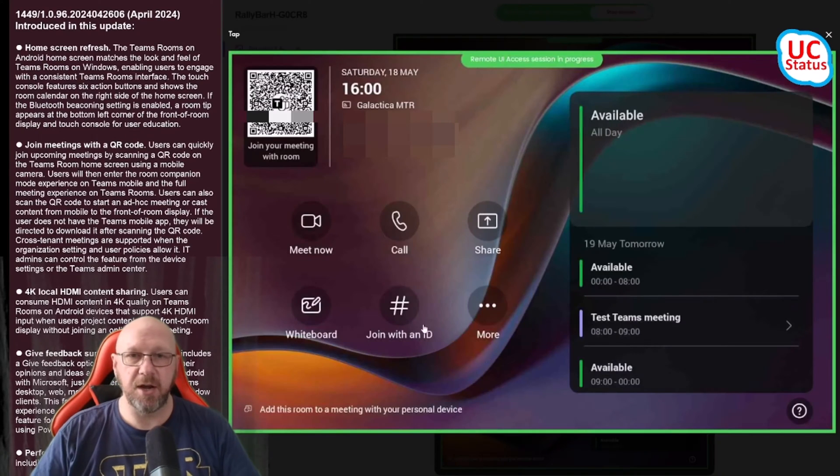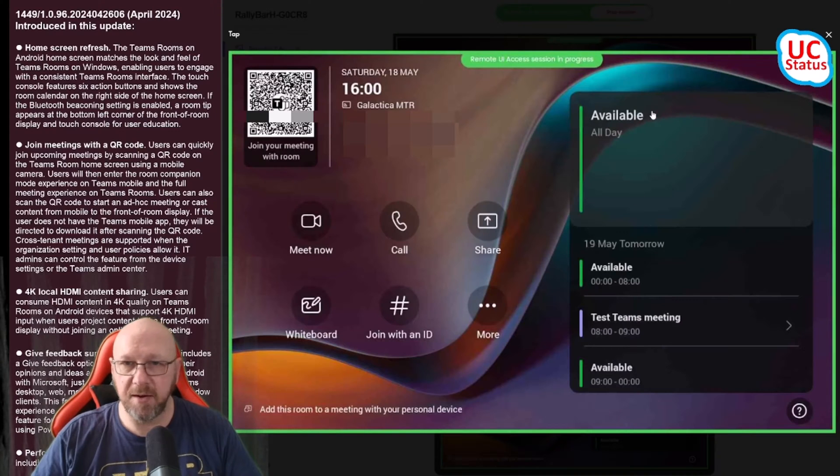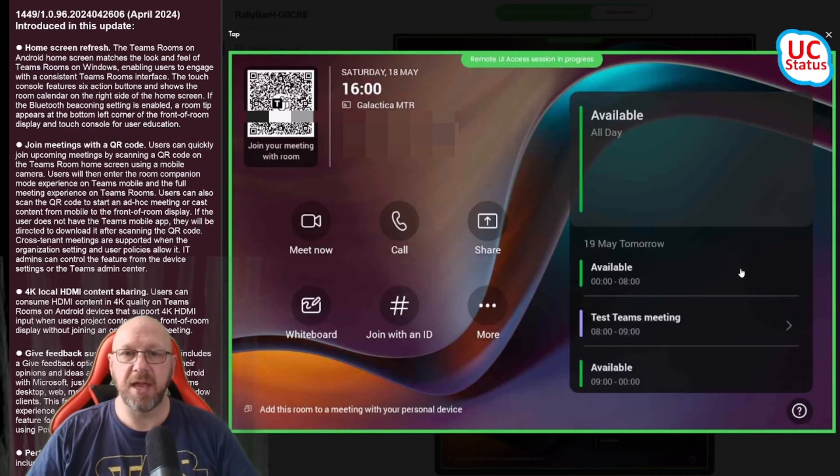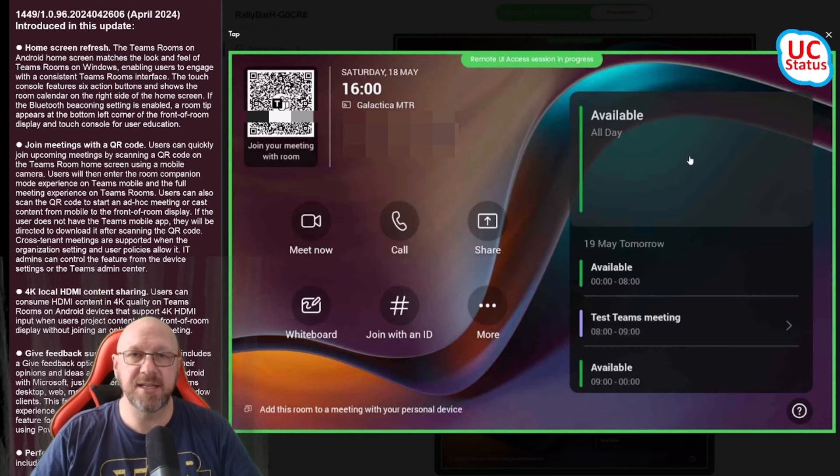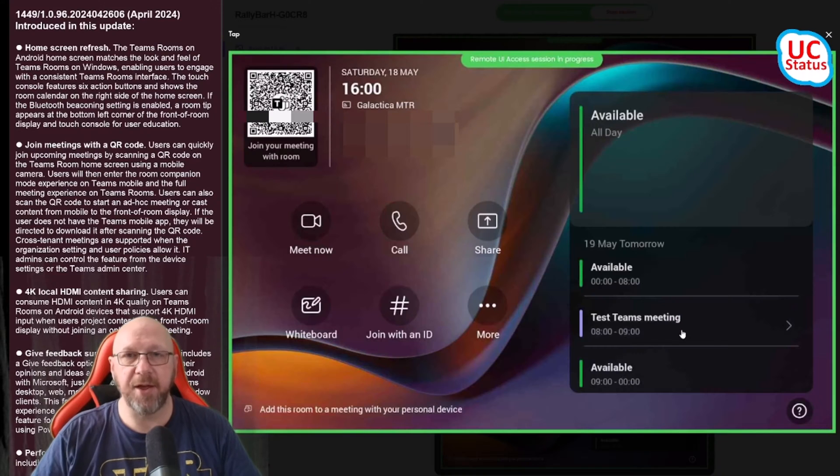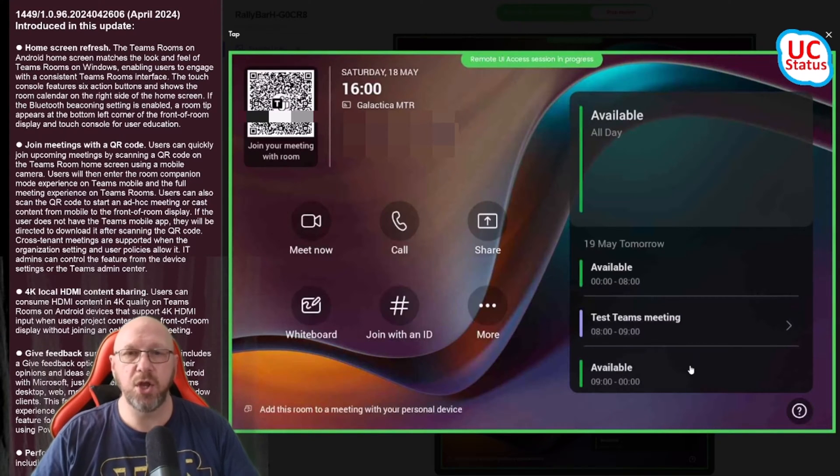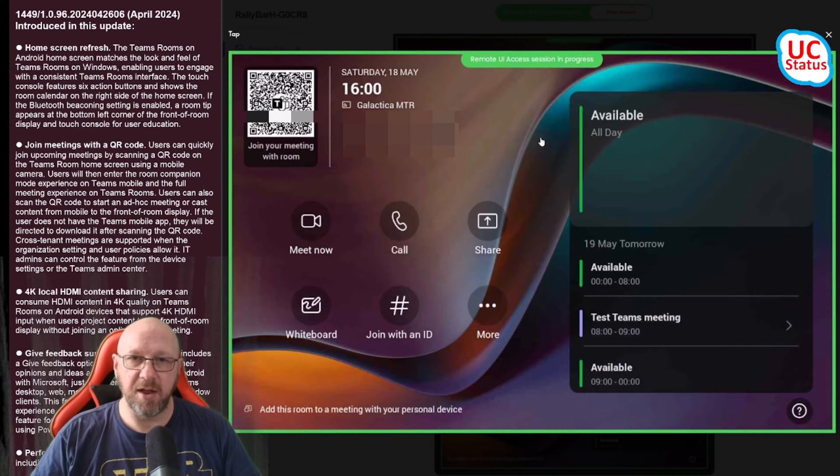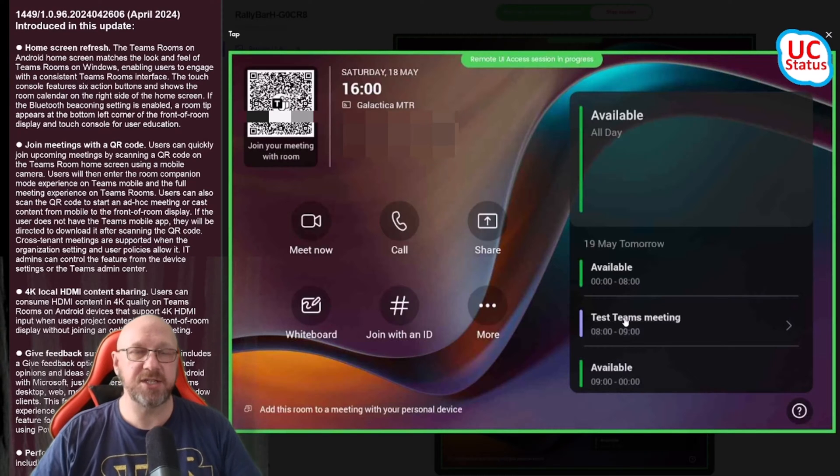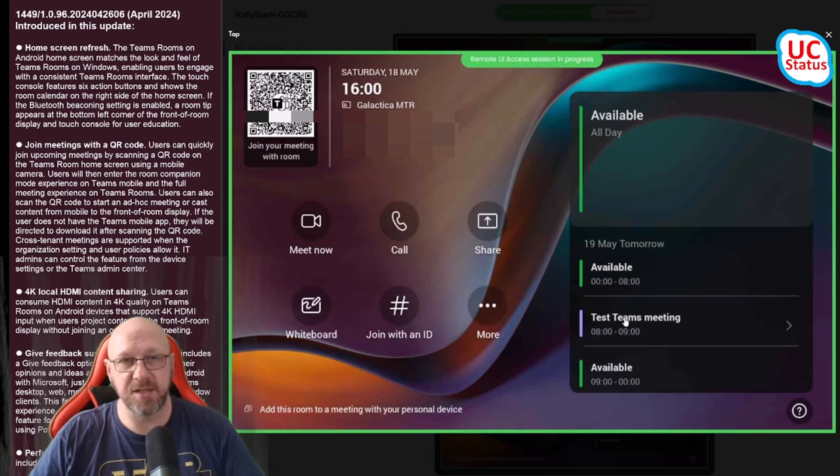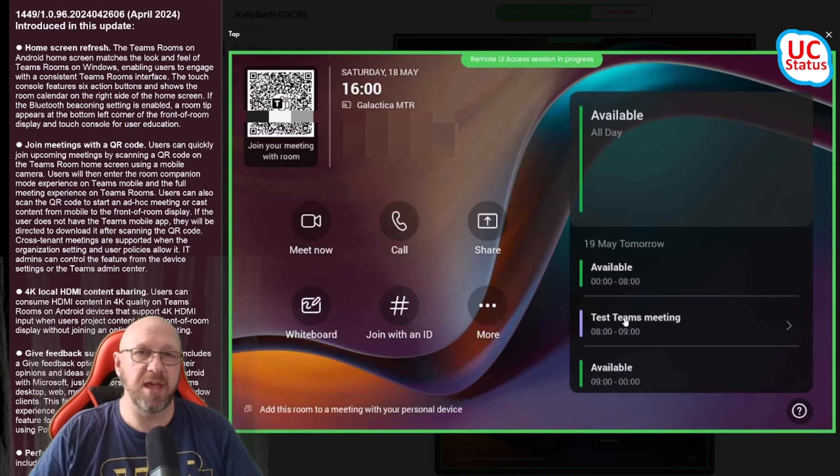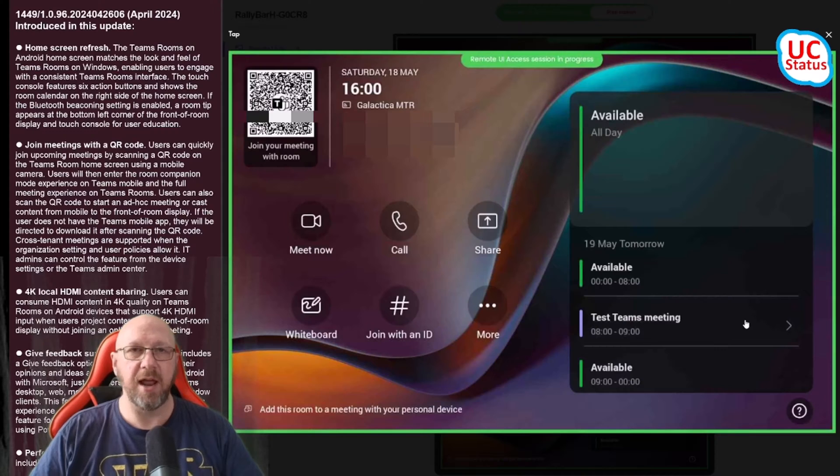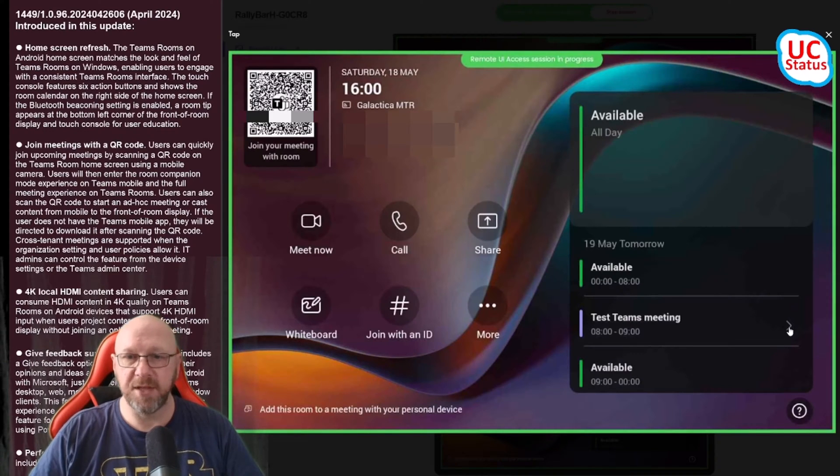The calendar box is persistent - it doesn't matter whether you have any meetings upcoming or not, the calendar will always show up on the touch console to show you the availability of the room. You can see I'm available all day but here is my schedule for tomorrow. I can actually see a little peek of what's going on tomorrow. This is an Android only thing, Windows doesn't have that.